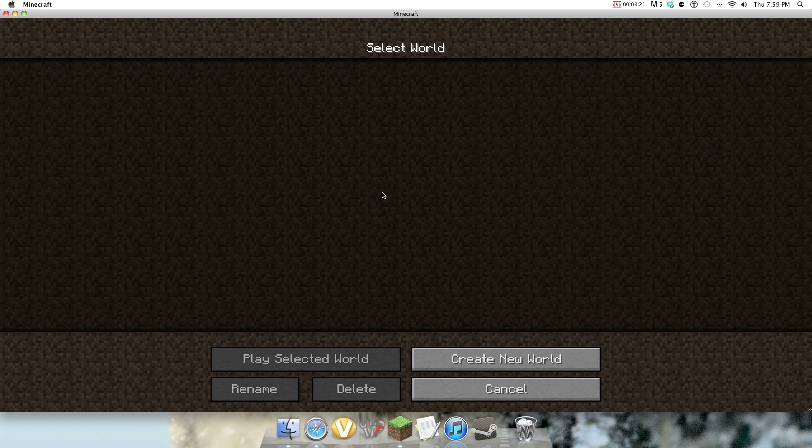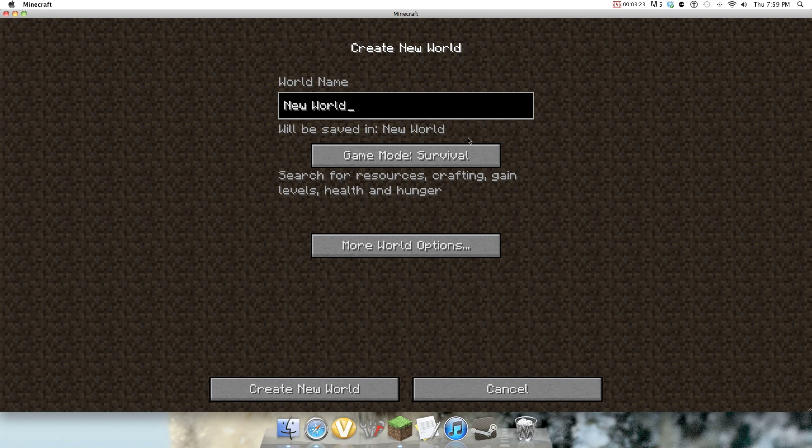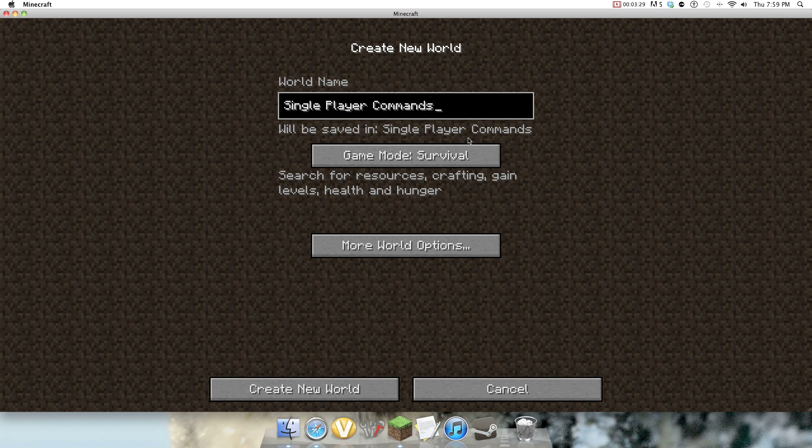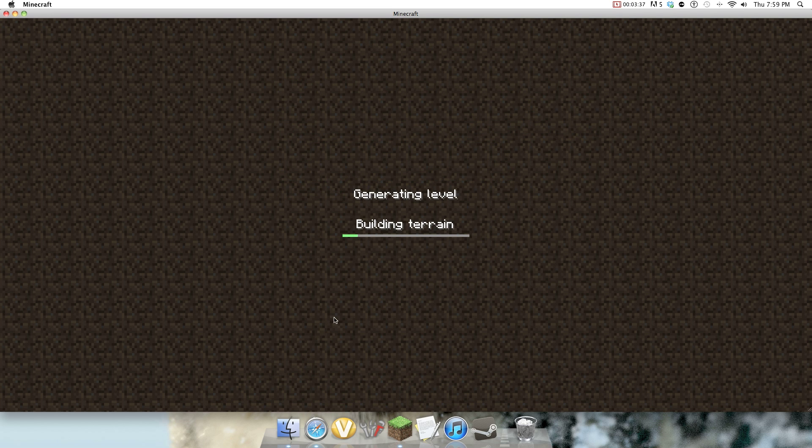All right, so single player, create new world. Single player commands test 1.2.4. Oh, can't fit. So might as well just put 1.2. Game mode survival. Create new world.